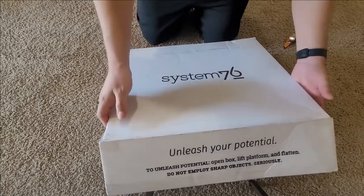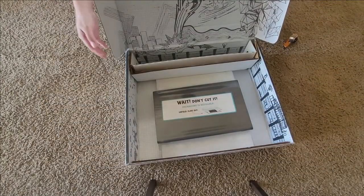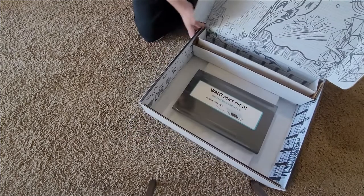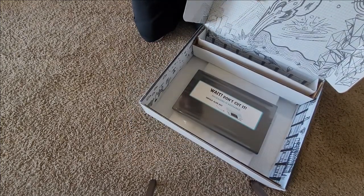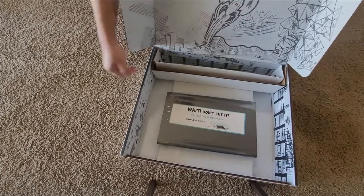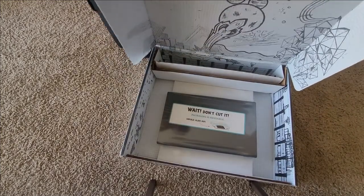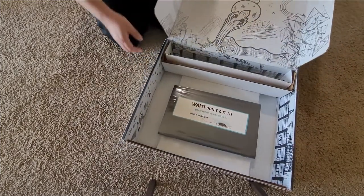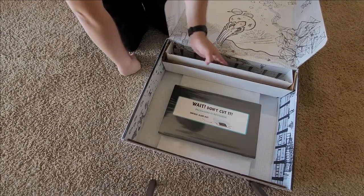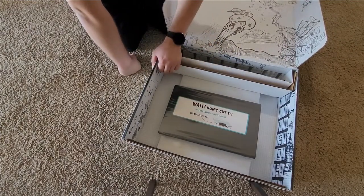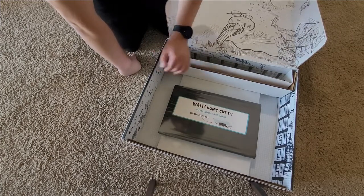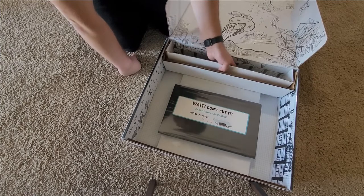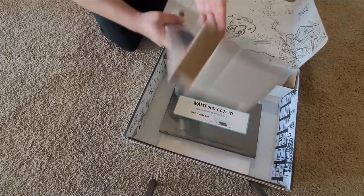Alright. Let's see what we got here. Ooh, look at that. Like a graph paper style, like with a rocket ship. It's pretty cool. Alright. Wait. Don't cut. Package is reusable. Unfold and slide out. Okay. Let me put this stuff out here first.